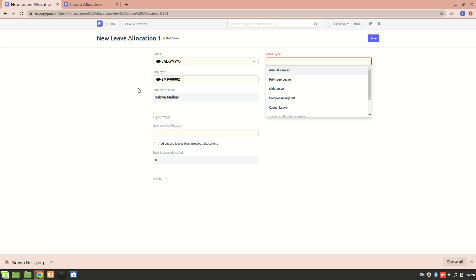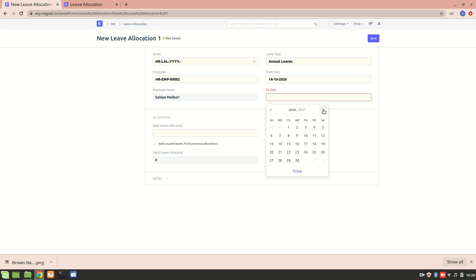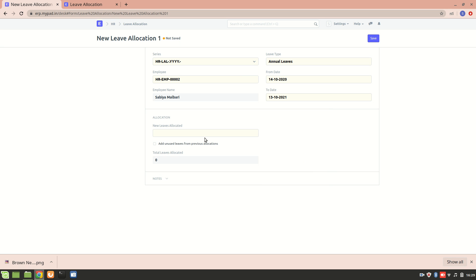Now let's add a leave type. So suppose this is a particular employee and I want to allocate an annual leave, so I can allocate it. And this leave will be active till next year, so let's say 13th of October.